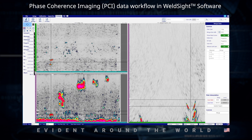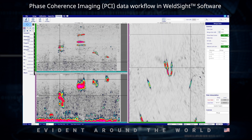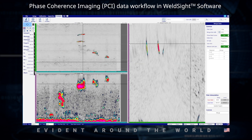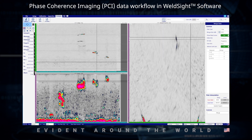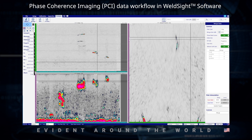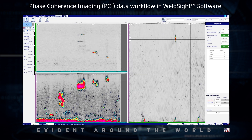Just rolling through the data here, we can see we've got a heat-affected zone crack coming up on the far side, running along root penetration here, likely a sidewall lack of fusion, and in this area there's actually a nice cluster of porosity, which FCI really highlights and excels in. You can see each individual pore as we roll through that data.